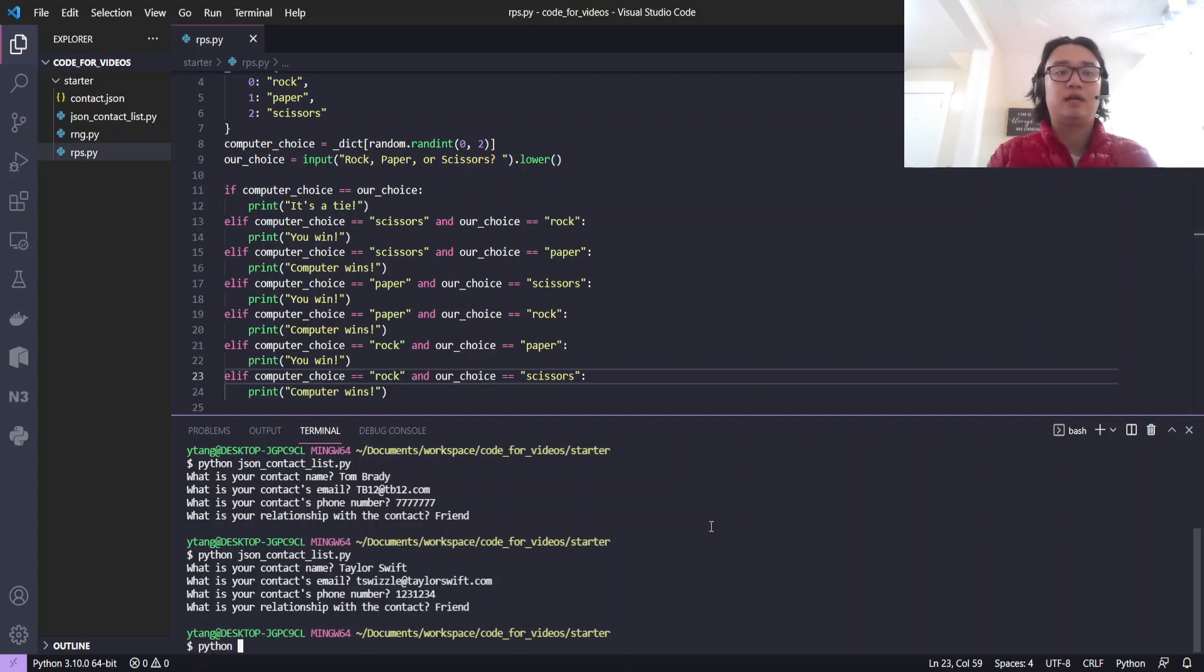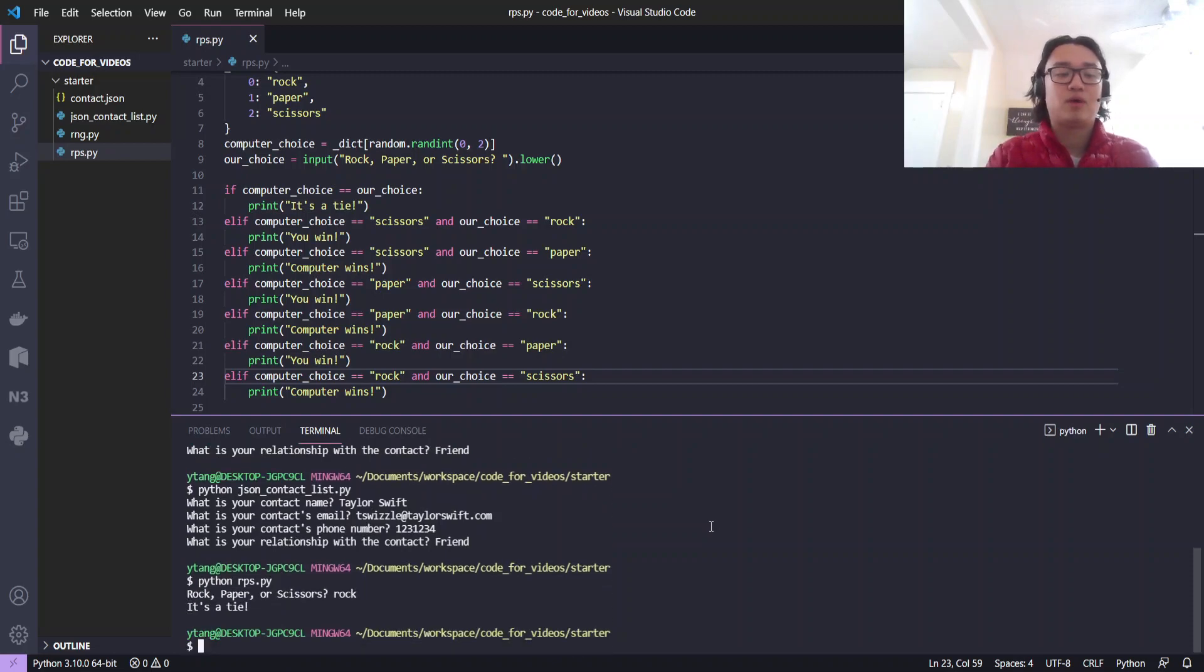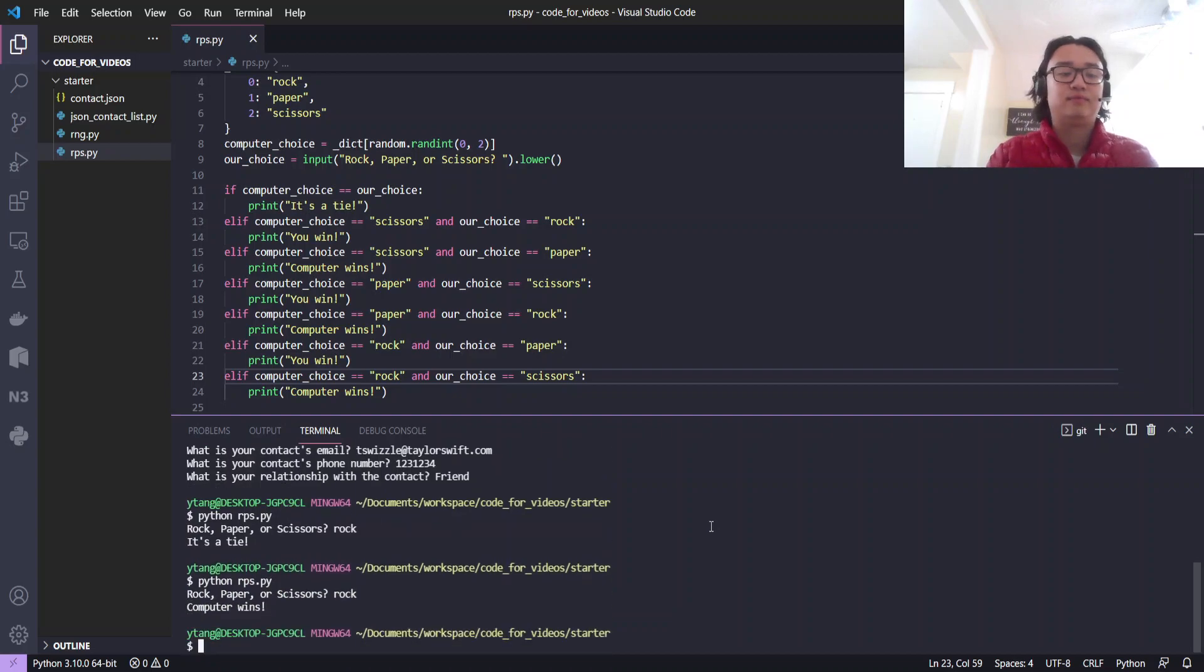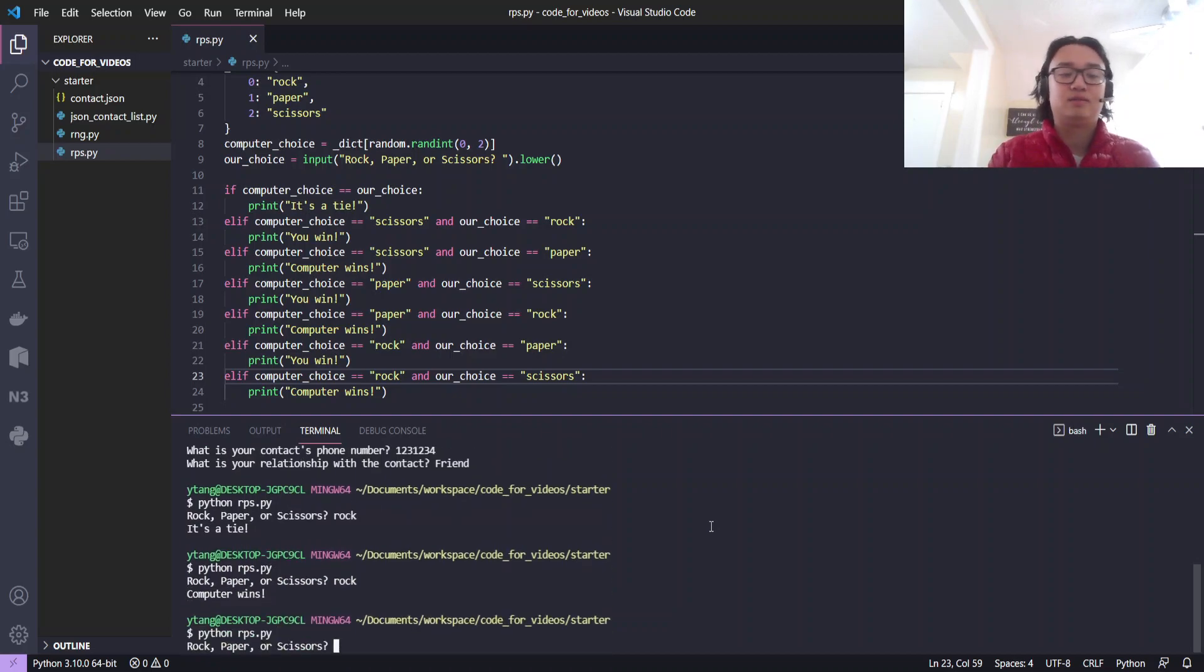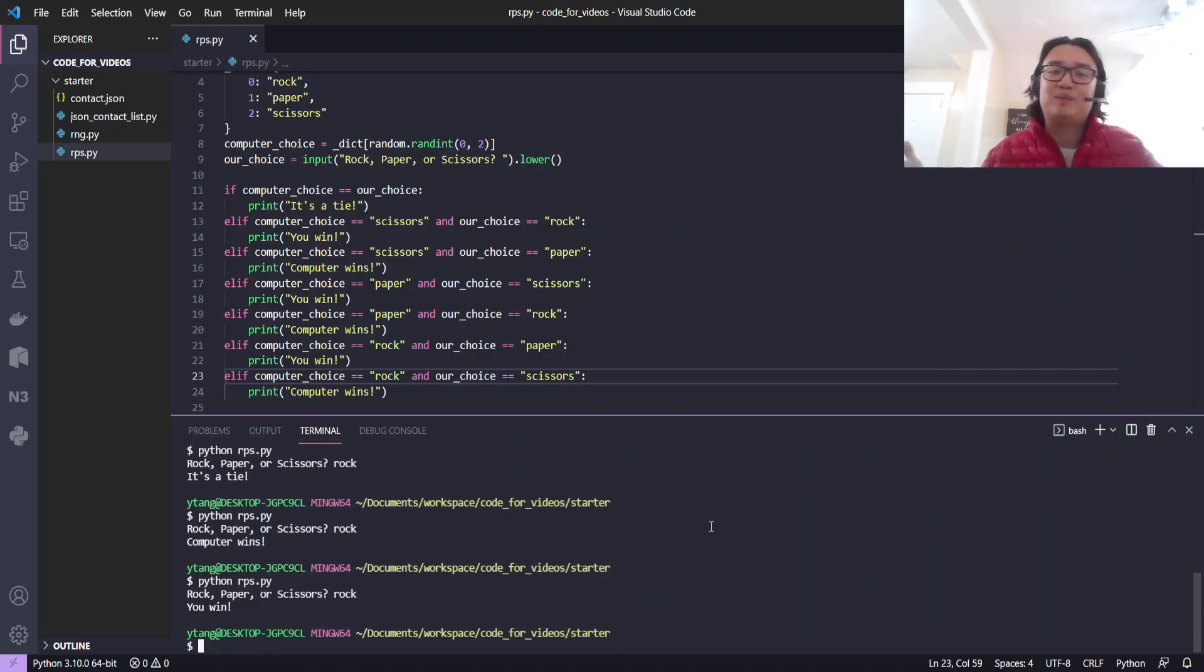Now let's run it. Python rps.py. Rock, paper, scissors, let's go with rock. It's a tie. Let's do it again. Let's do rock again. Computer wins. All right, and one more. Let's do rock again. You win. It's perfectly random like it's actually meant to be.